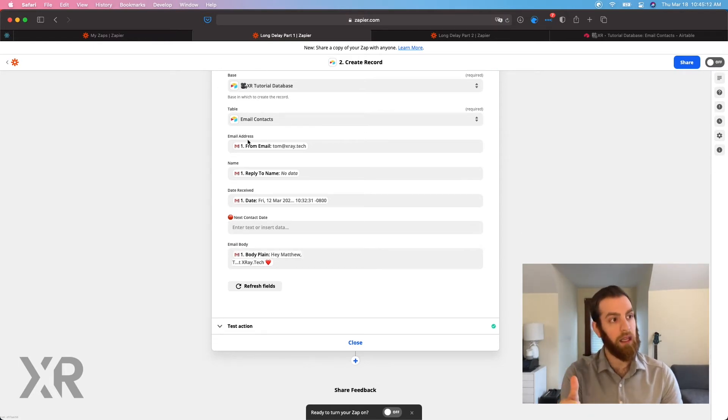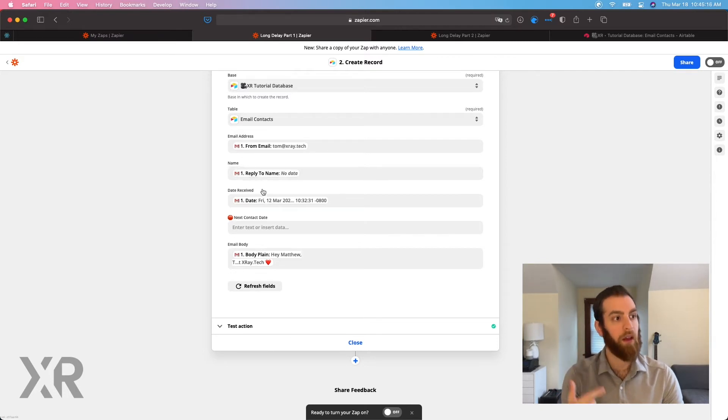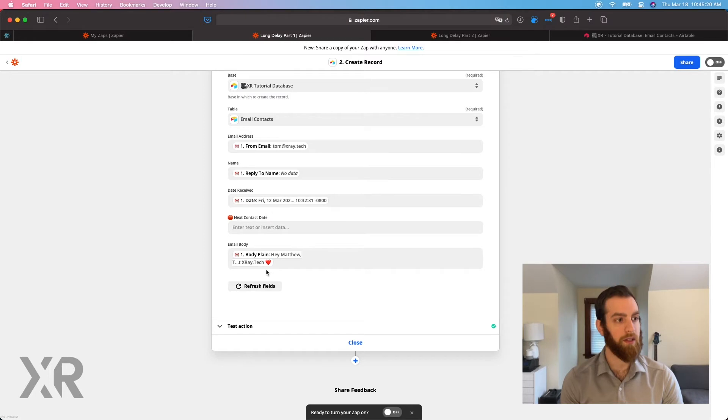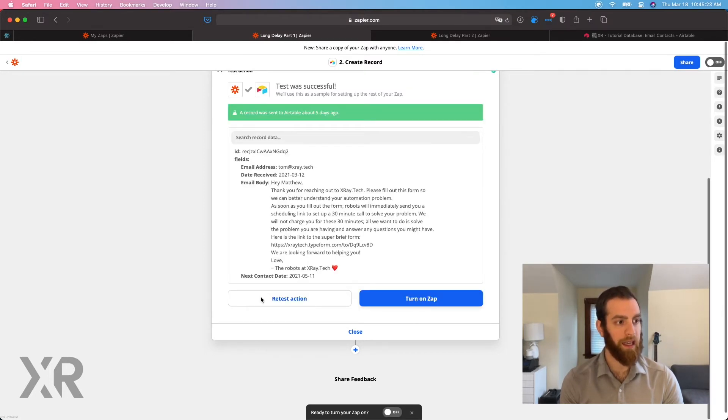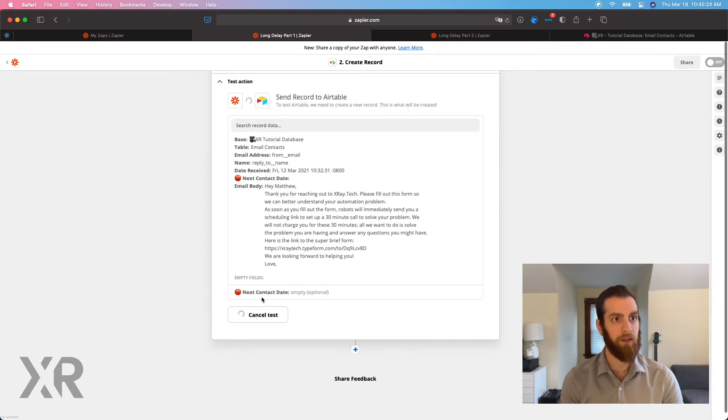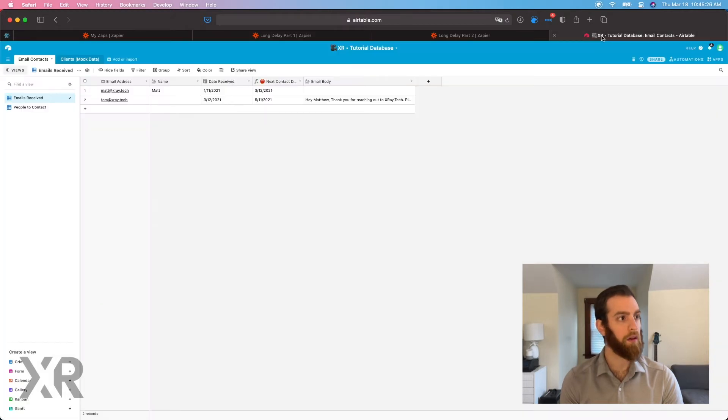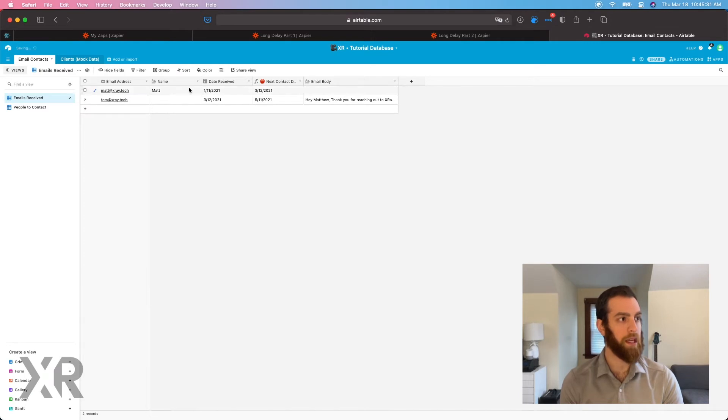So anyway, we have the email address, Tom at X-Ray, the name, data if it's available, the date, and then, of course, the email body. So I'm going to go ahead and test this action. Here we go. And there it is. It's right here. And yep, this data showed up right here.